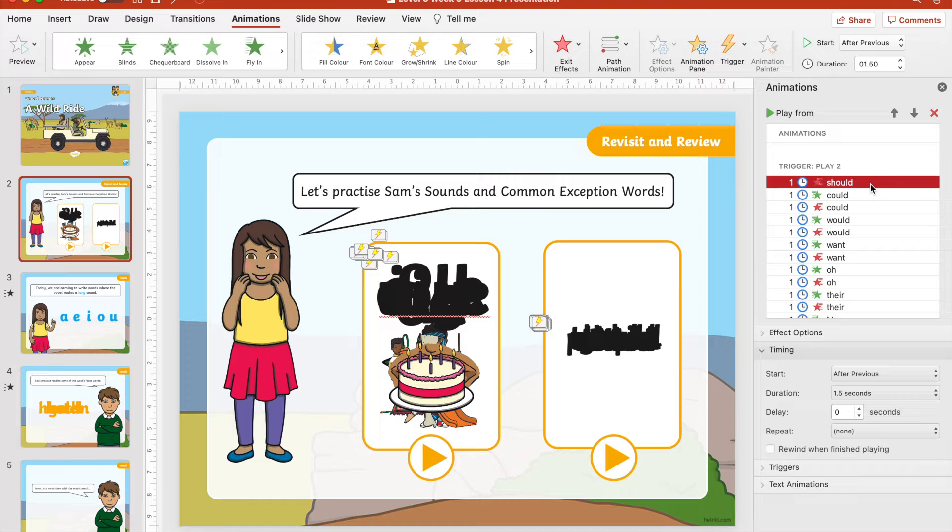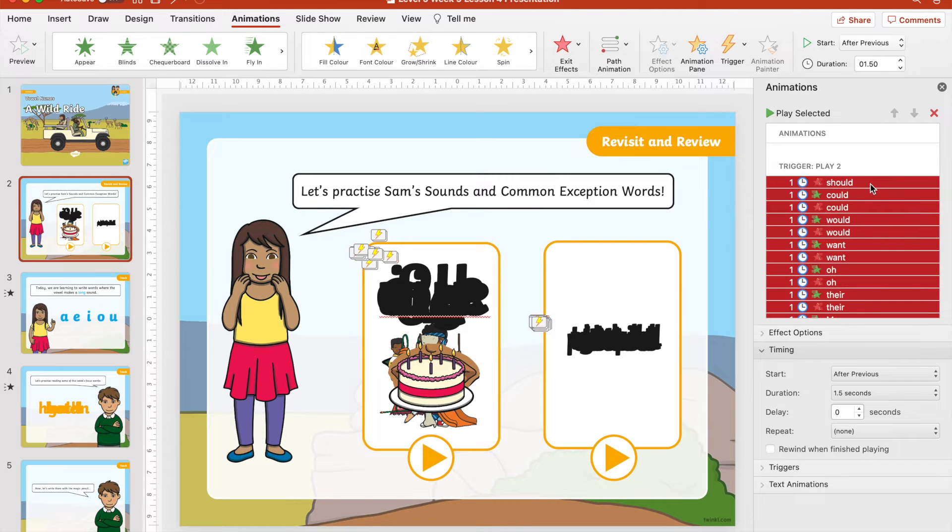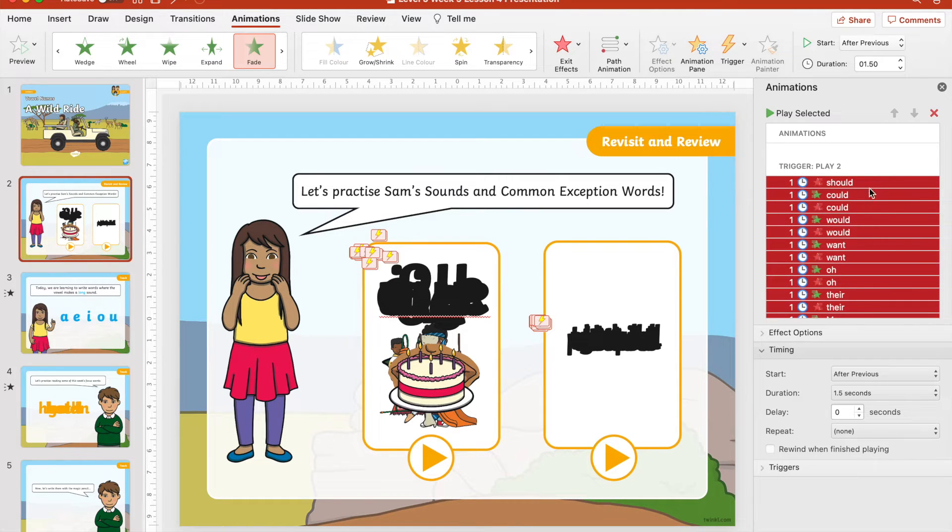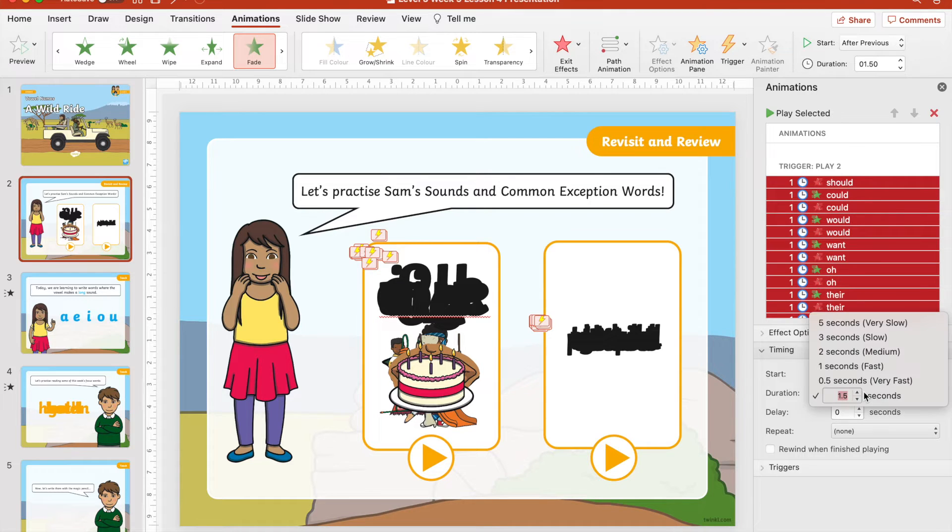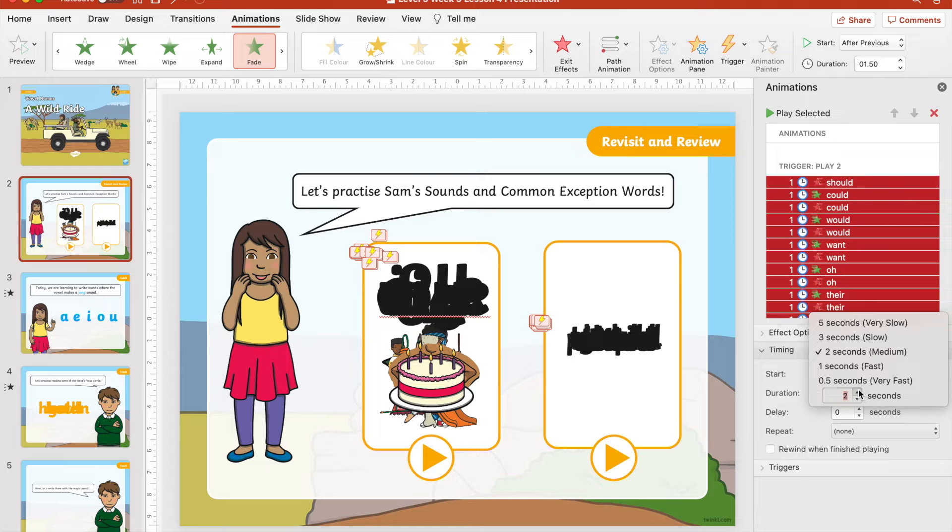You can edit animations individually or as a group. To speed up or slow down your animations, select timing and then duration. On some computers you may need to right-click to access the timings tab.